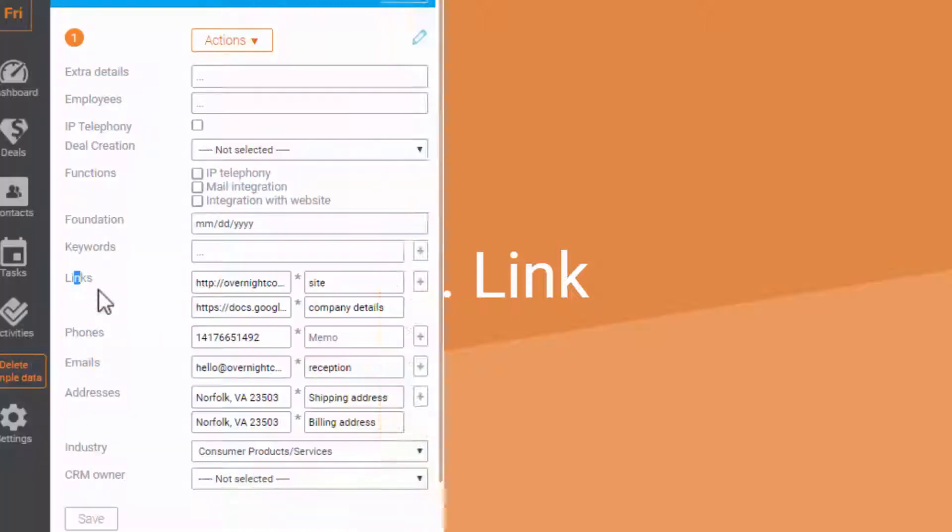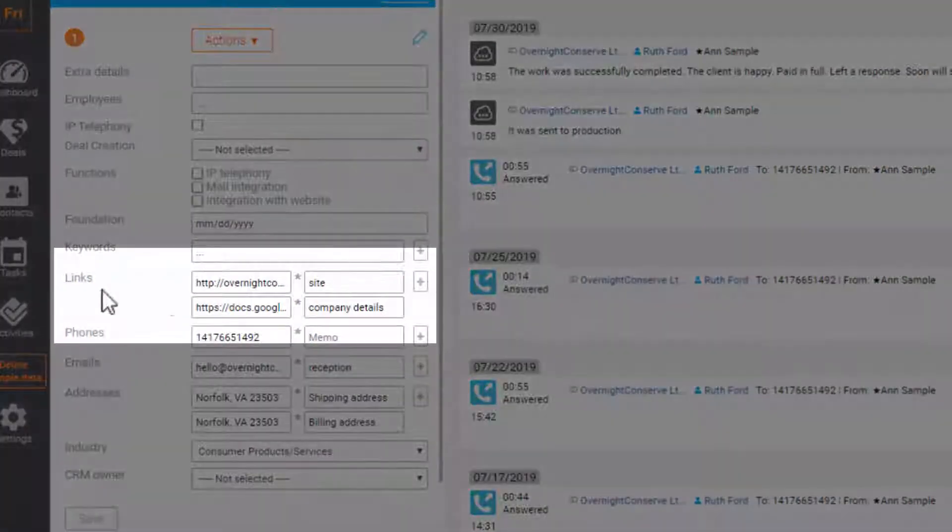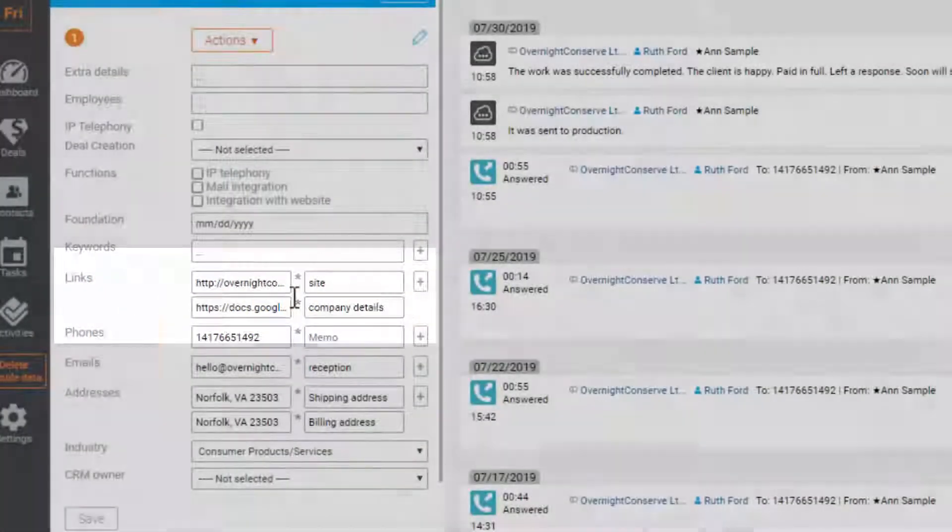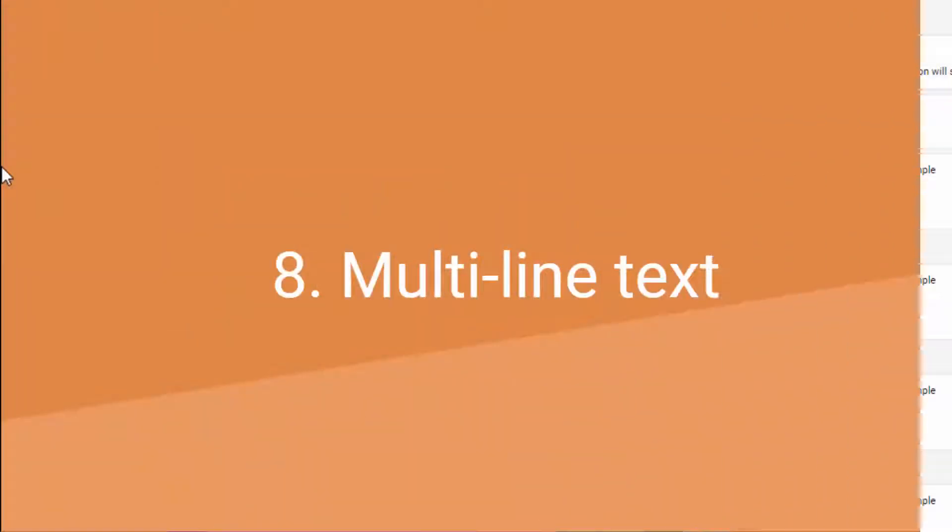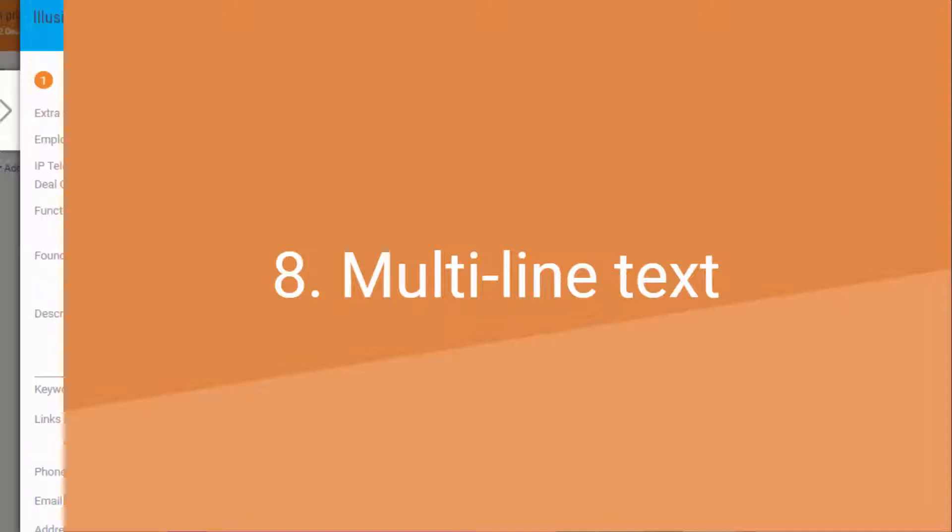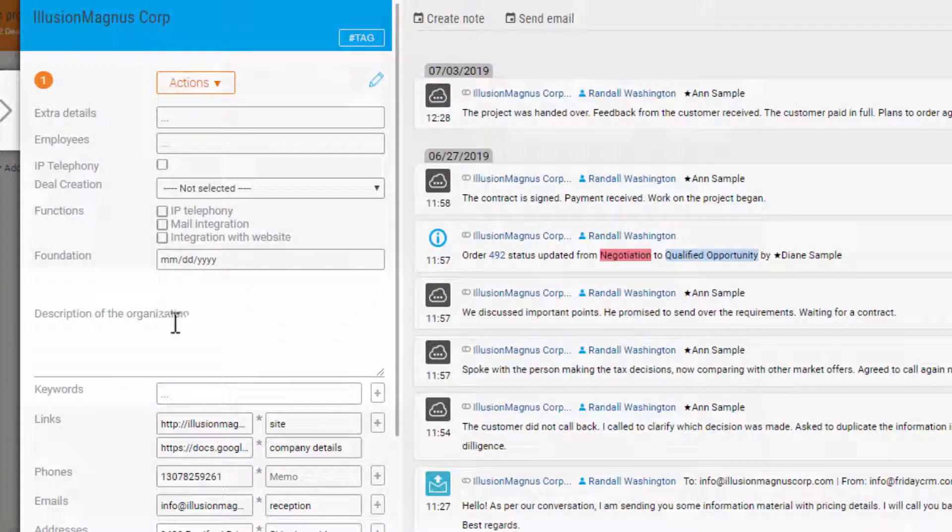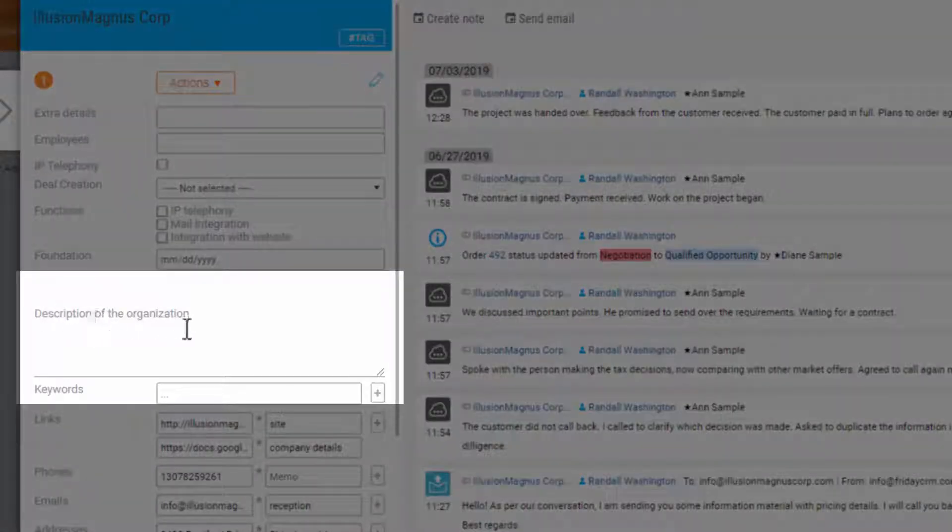Link. Obviously, extra field to add websites to the company or other online information. Multi-line text lets you paste a detailed description of the company.